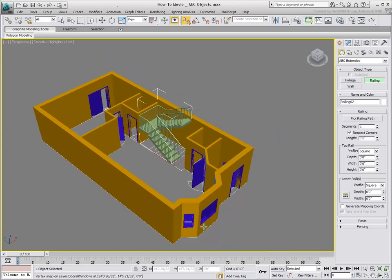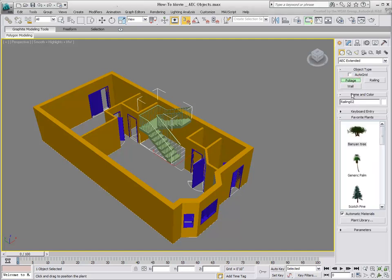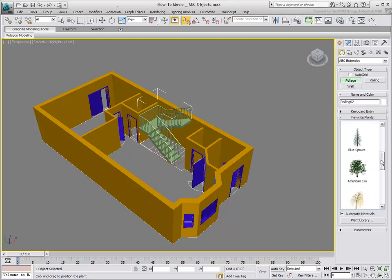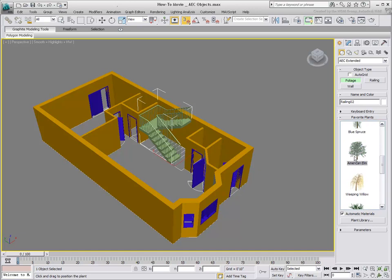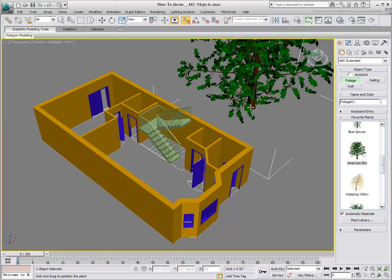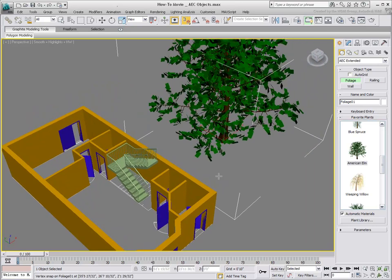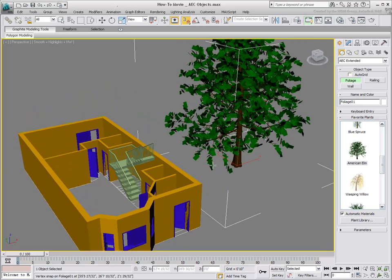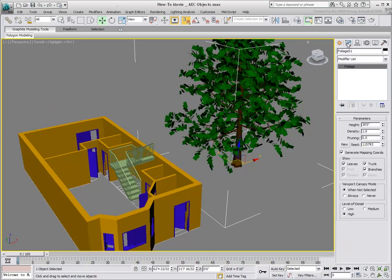One last tool, Foliage, remains. It lets you choose from a library of pre-set trees and plants. After a Foliage object is created, you can control its Height, Density, and Pruning.